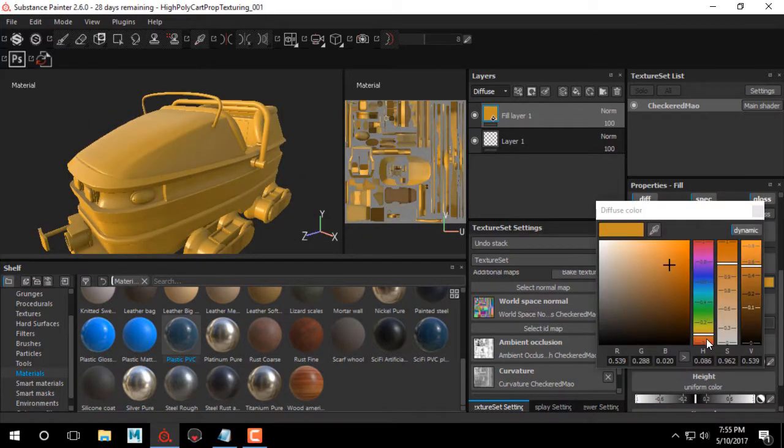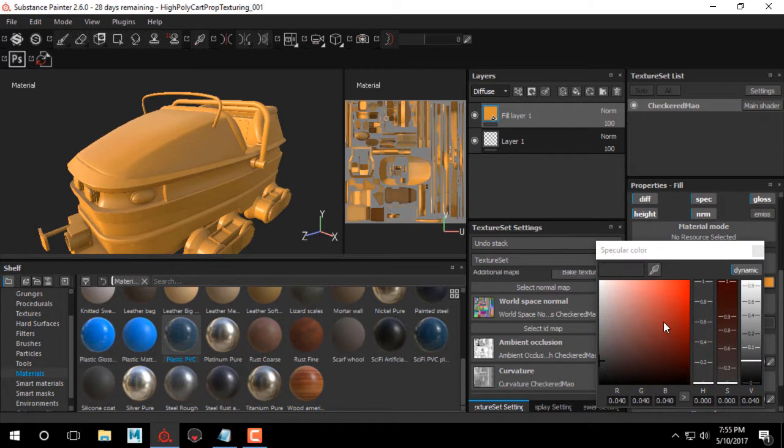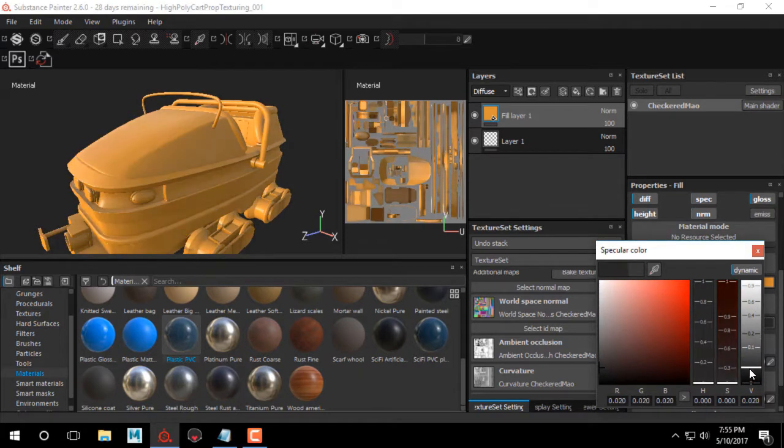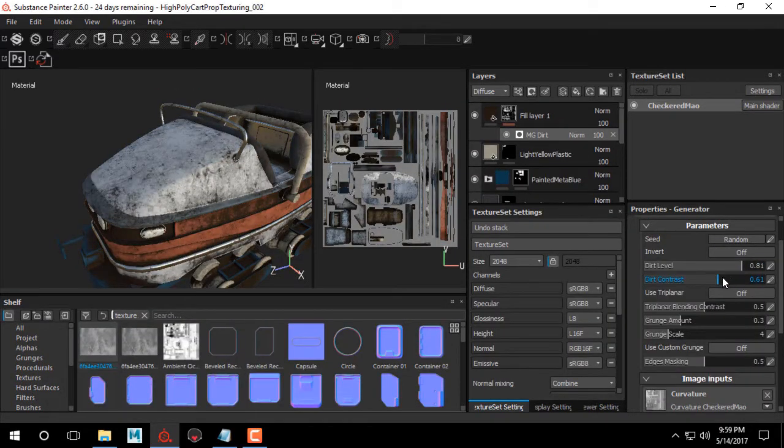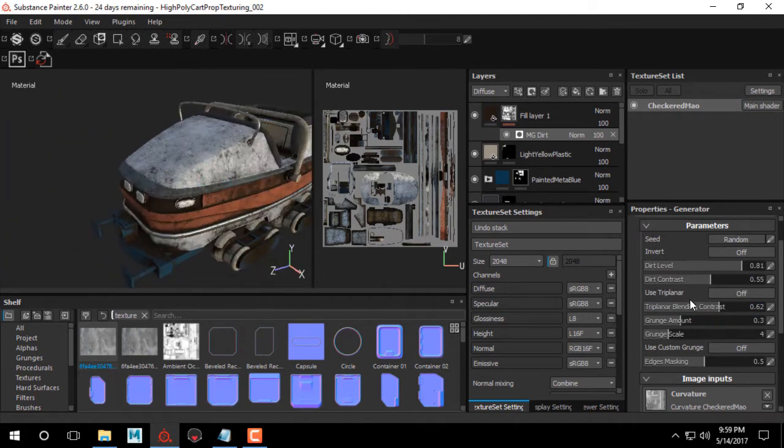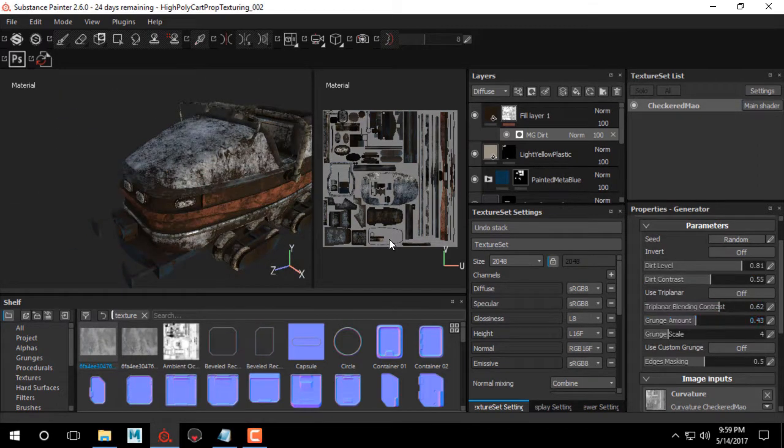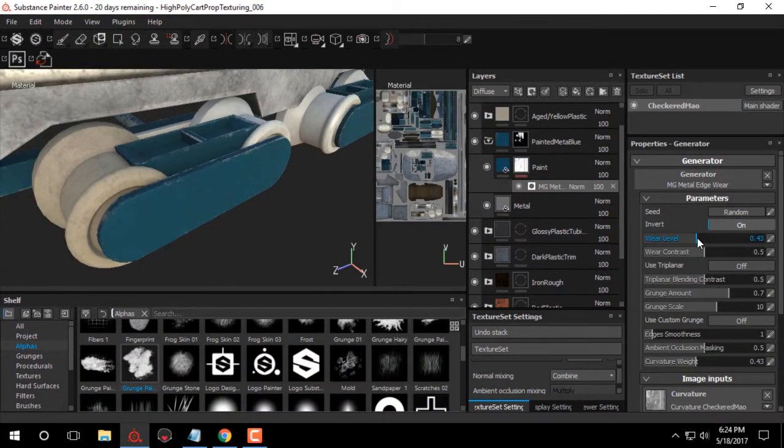We'll go over how to use fill layers to emulate certain layer effects and get the most out of our textures. Once all the base materials are in place, we'll use generators to create dirt patterns and dirt textures to add detail to our mesh.